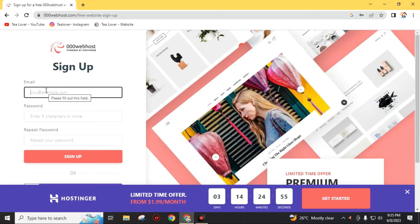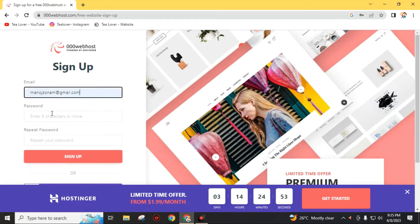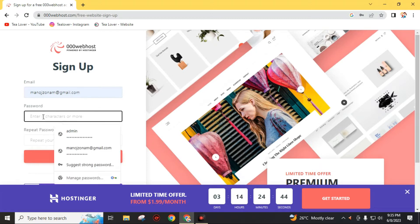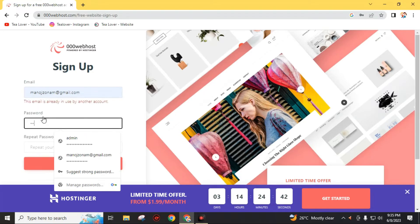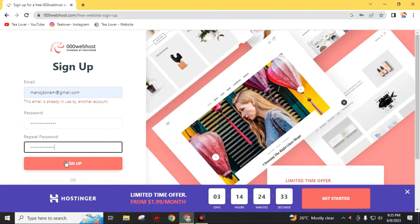Then you just have to enter your email address and create a strong password which includes 8 characters or more. Then click on this sign up.